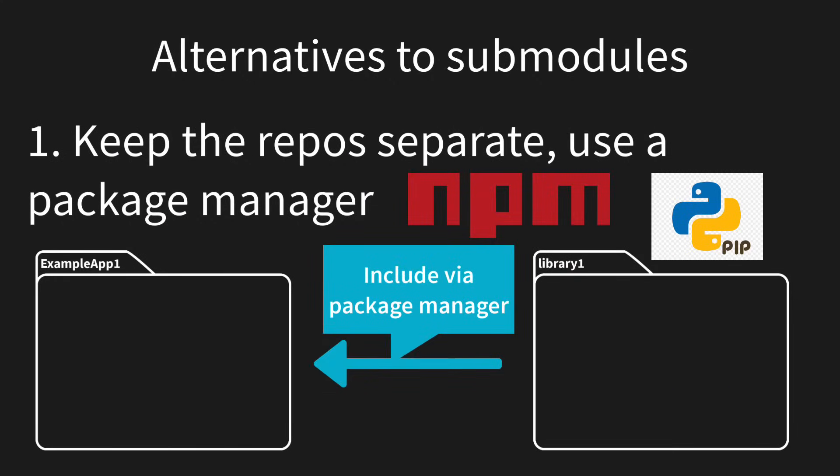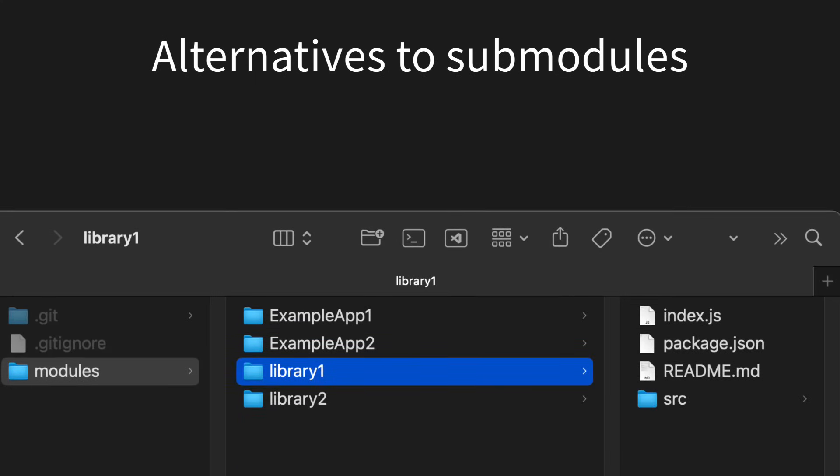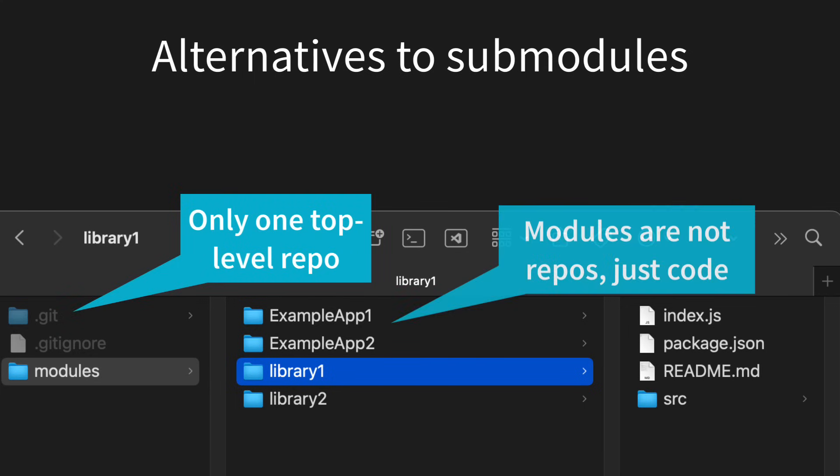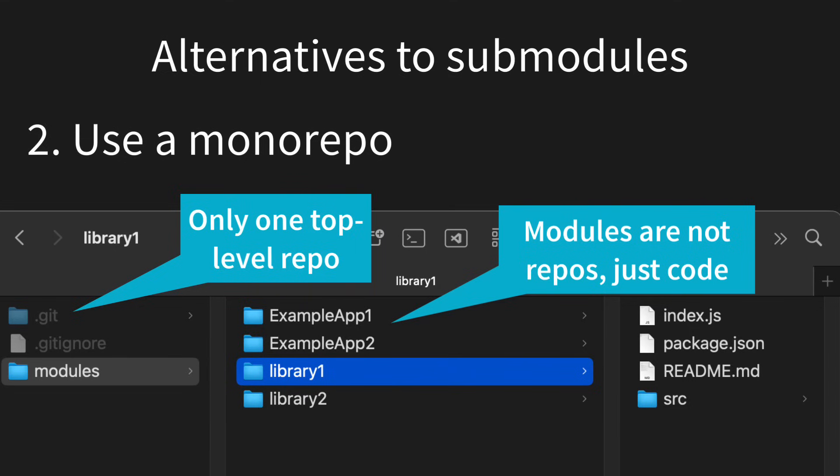Another alternative to using submodules is just putting all code in a single repo in separate modules. This is the monorepo approach and it comes with its own set of tradeoffs. Let me know below if you'd like to see a full video on this topic.